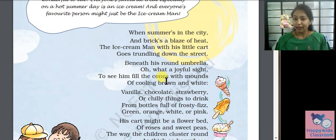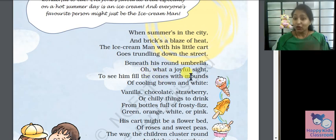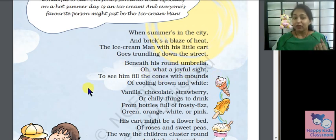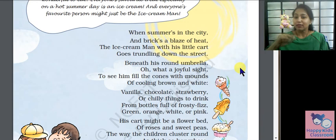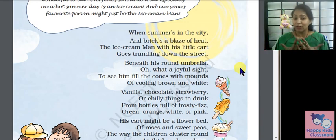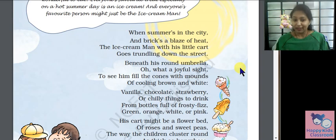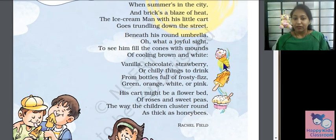Vanilla, chocolate, strawberry — he goes with ice cream in the round. On the top of the bowl, he goes with ice cream. It's a big size of ice cream, brown and white in color.